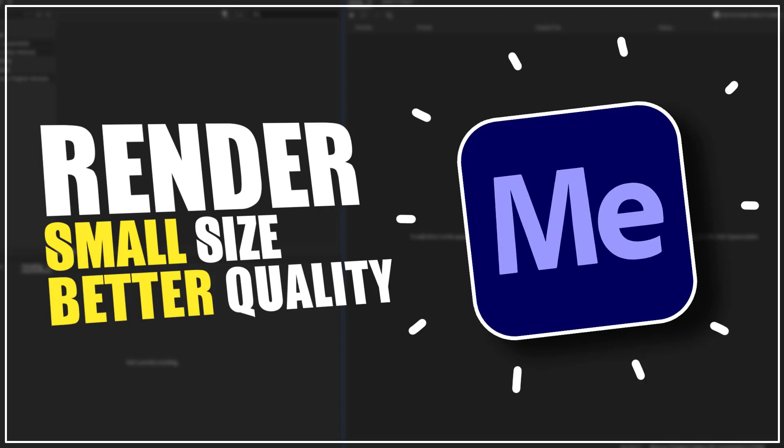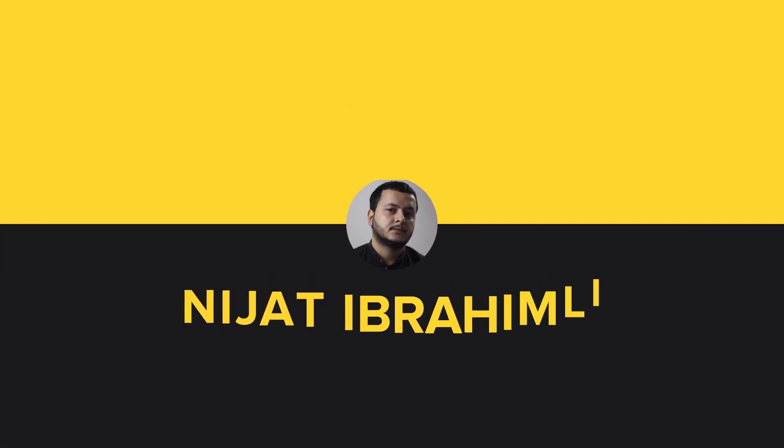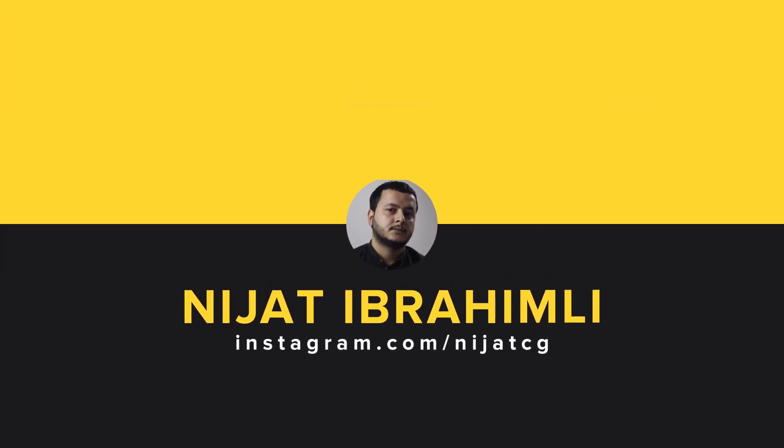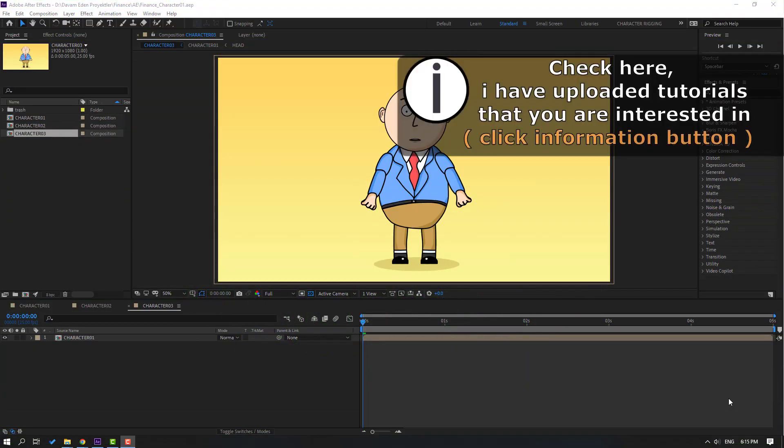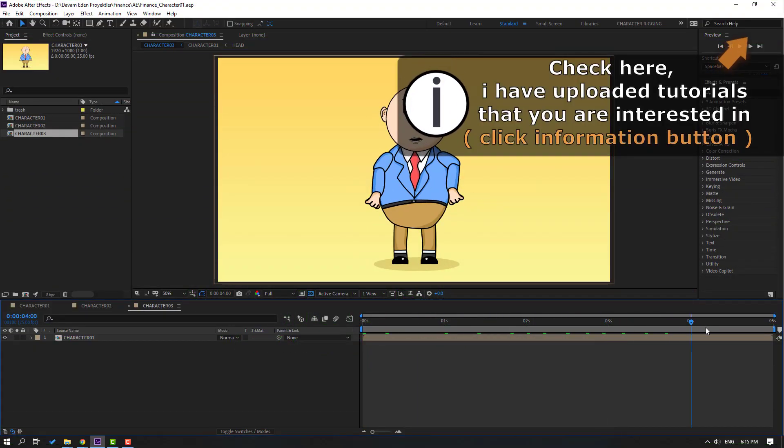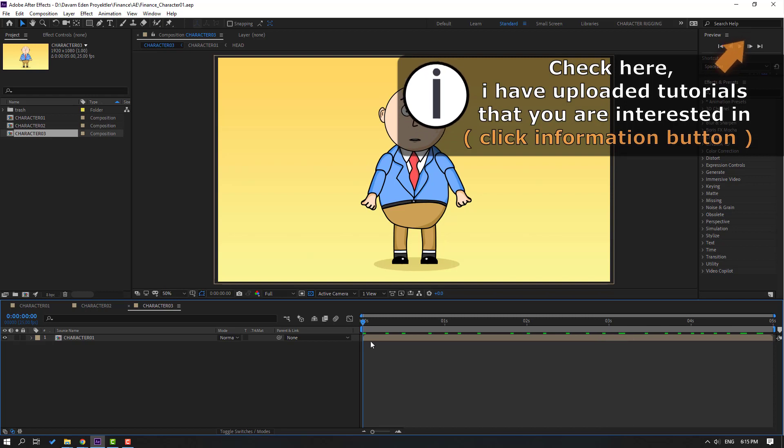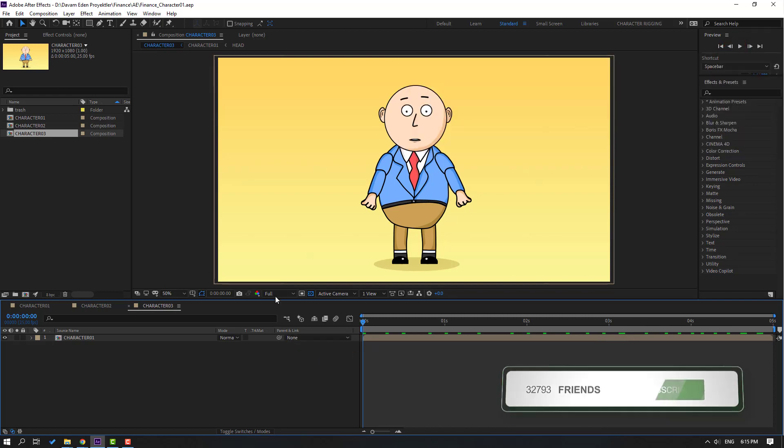Hi guys, welcome to my new video. In this video I'm going to show how to render with Media Encoder. Let's get started. So this is my animation composition and I will render this project with Media Encoder.